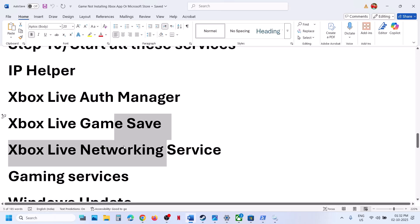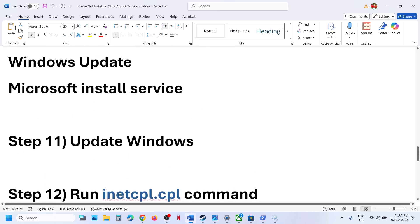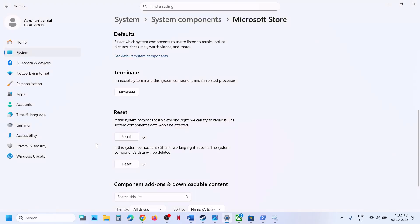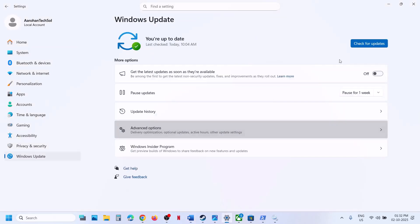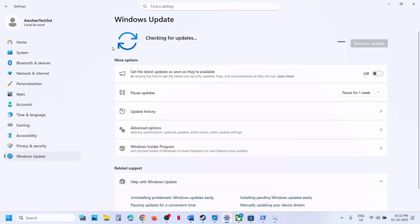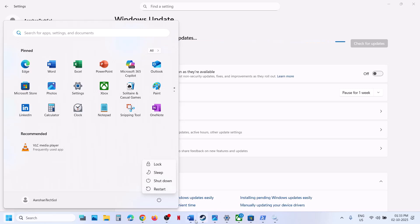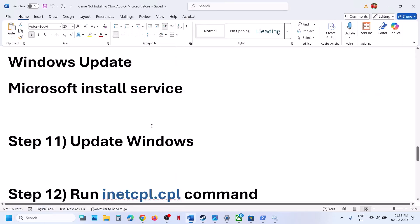The next step is to update Windows — this is important. Open Windows Settings, go to Windows Update or Update and Security, and click on Check for Update. Once all updates are installed, restart your computer and then check.